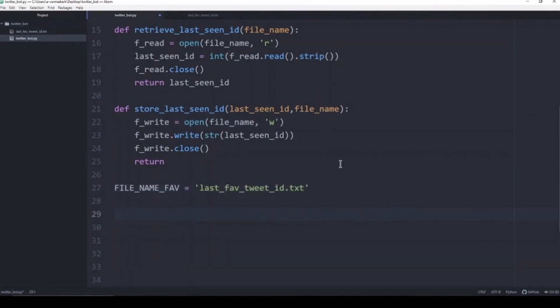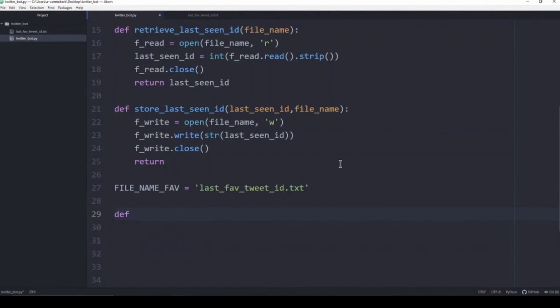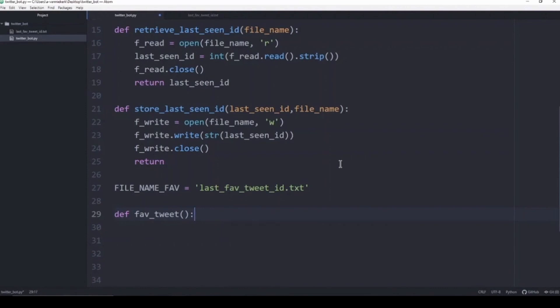Now we can start and create a function that will retweet and favorite any tweets that mention us.